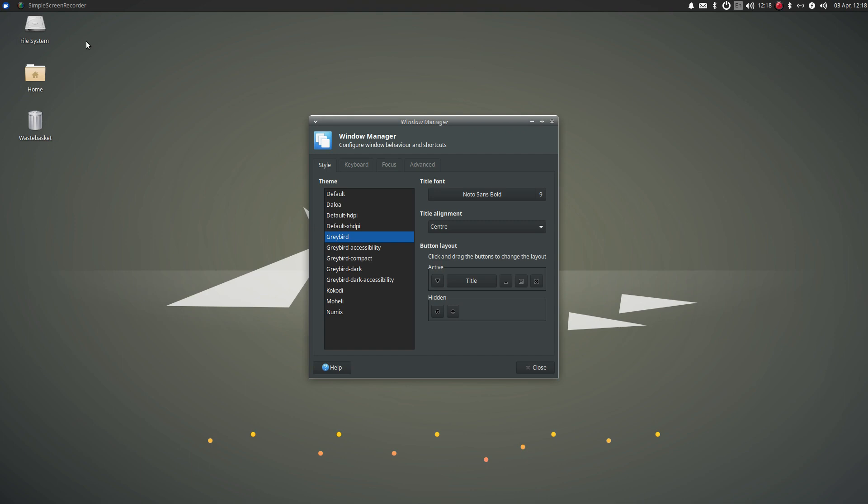By selecting Greybird dark, it hasn't automatically selected Greybird dark within the window manager. So, if you click this now, this is what it should look like when you select Greybird dark.